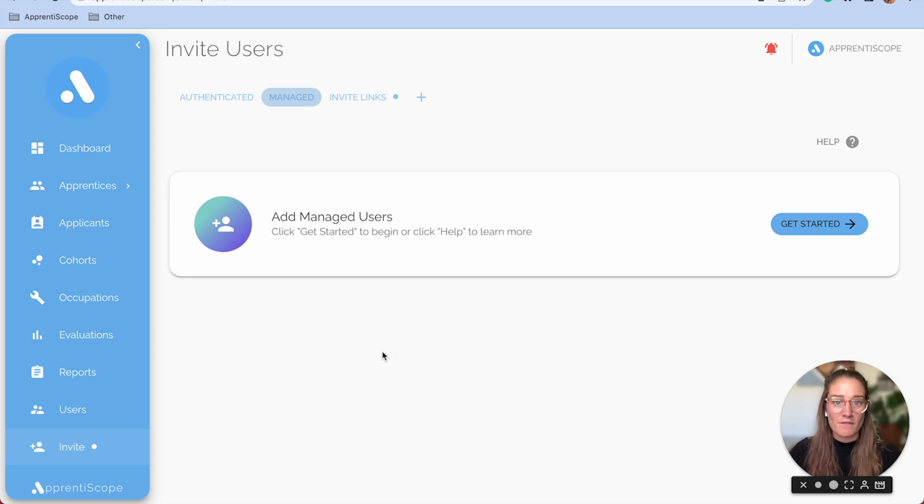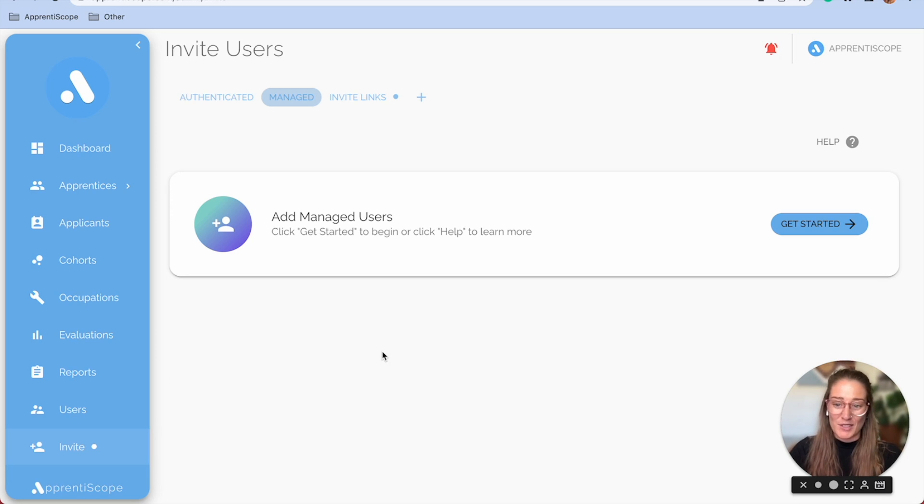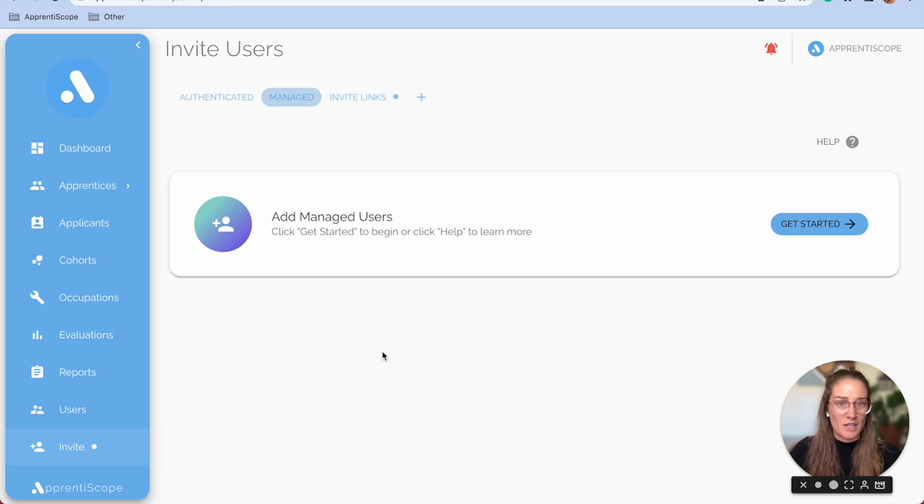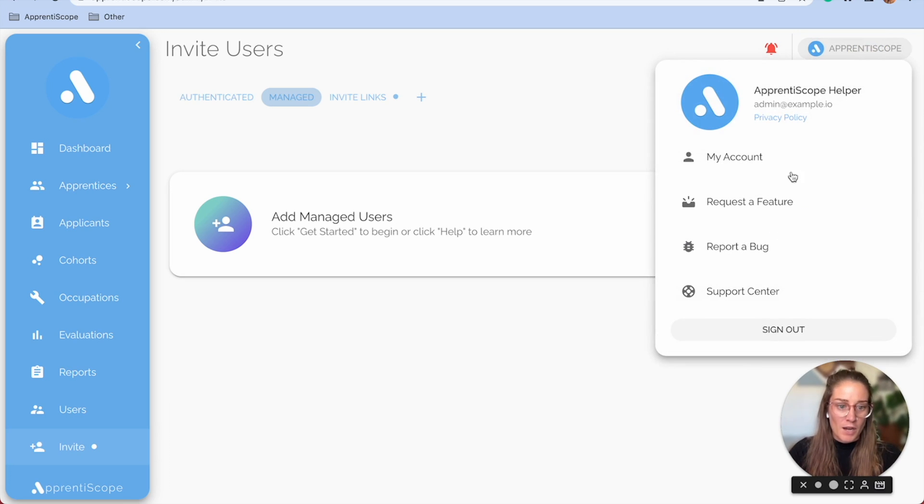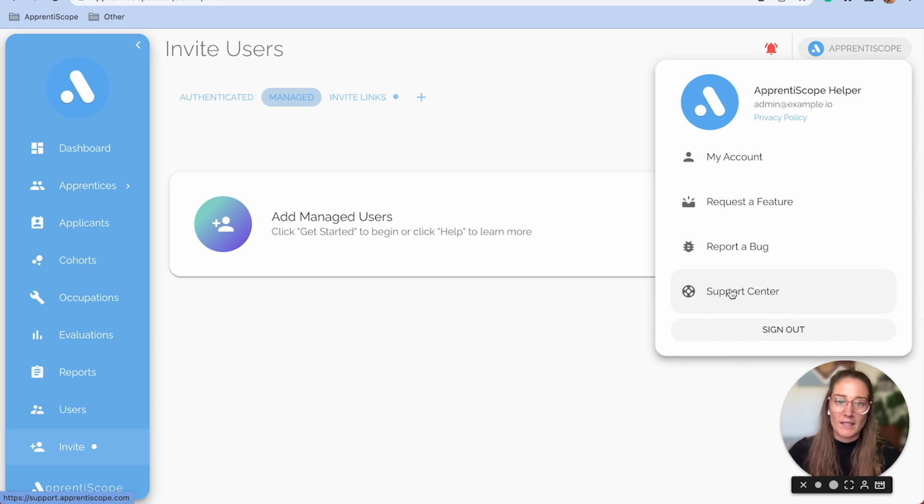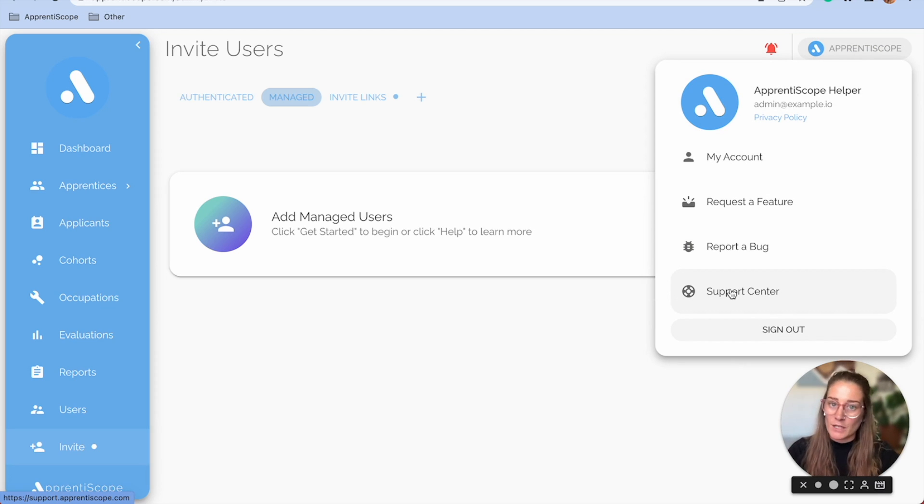That's pretty much it for the admin portal. There's a lot more we didn't get into in these videos. We want to keep it high level. But something I want to remind you in this video, when you click your name at the top right and head into our support center, that's our database for a lot of resources.